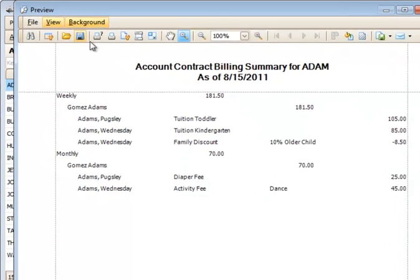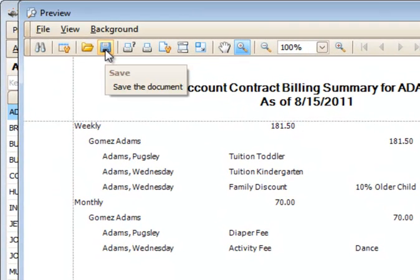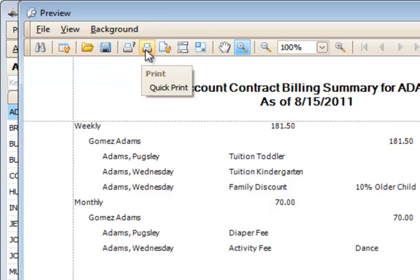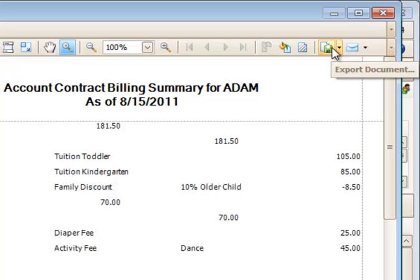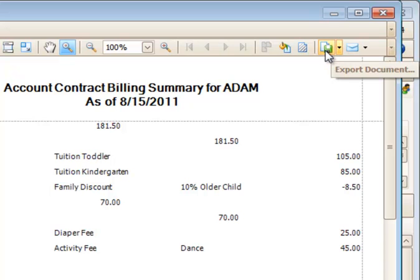From here, I can choose to save the document to a location on my computer. I could print it by clicking quick print, or if I'd like to change the printer settings, maybe send it to a different printer. I could also export this document to a PDF file format.